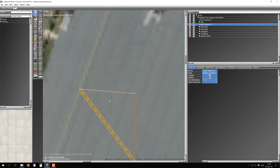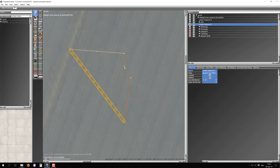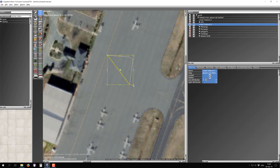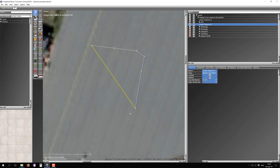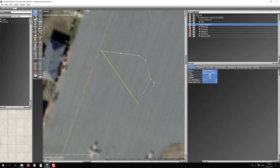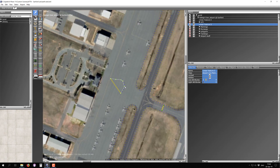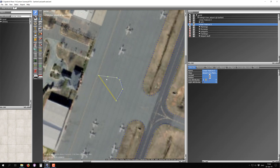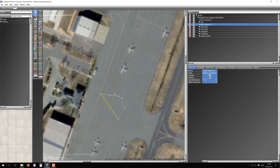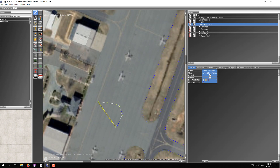That's pretty much all there is to know about airport lines. You can hold Alt to add additional nodes, move them, switch to the marquee tool to move the whole line, and rotate — just like with polygons and taxiways. It works pretty much exactly the same.